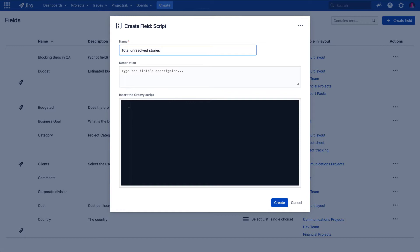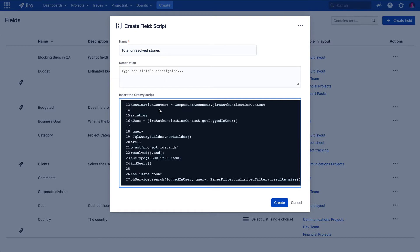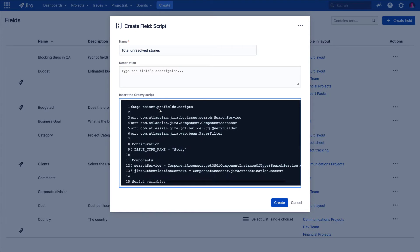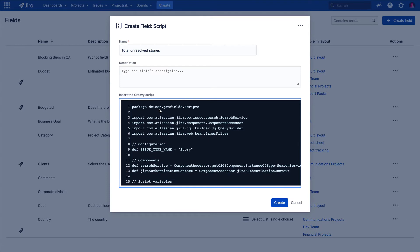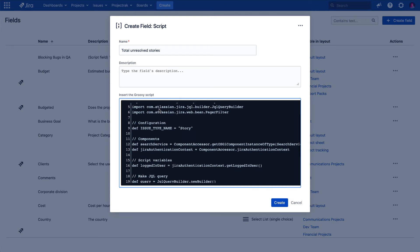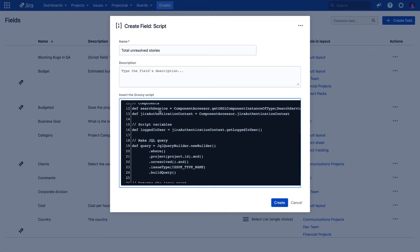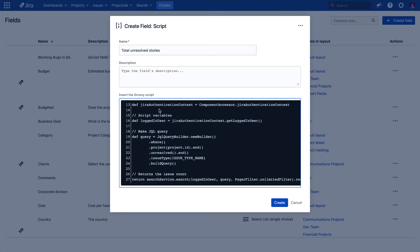The following step will be to insert the Groovy script. In this case, we will show you how to get the total of all those issue story types that haven't been resolved, by using a script that is available from the Project Track Data Center documentation. We copied it, pasted it, and then let's create it.